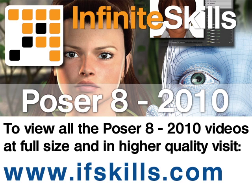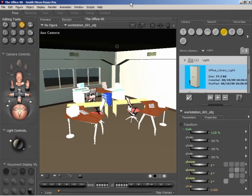This video is just a short extract from the entire course. If you wish to see all of the videos from this series at higher quality and in far larger screen size, head over to ifskills.com.